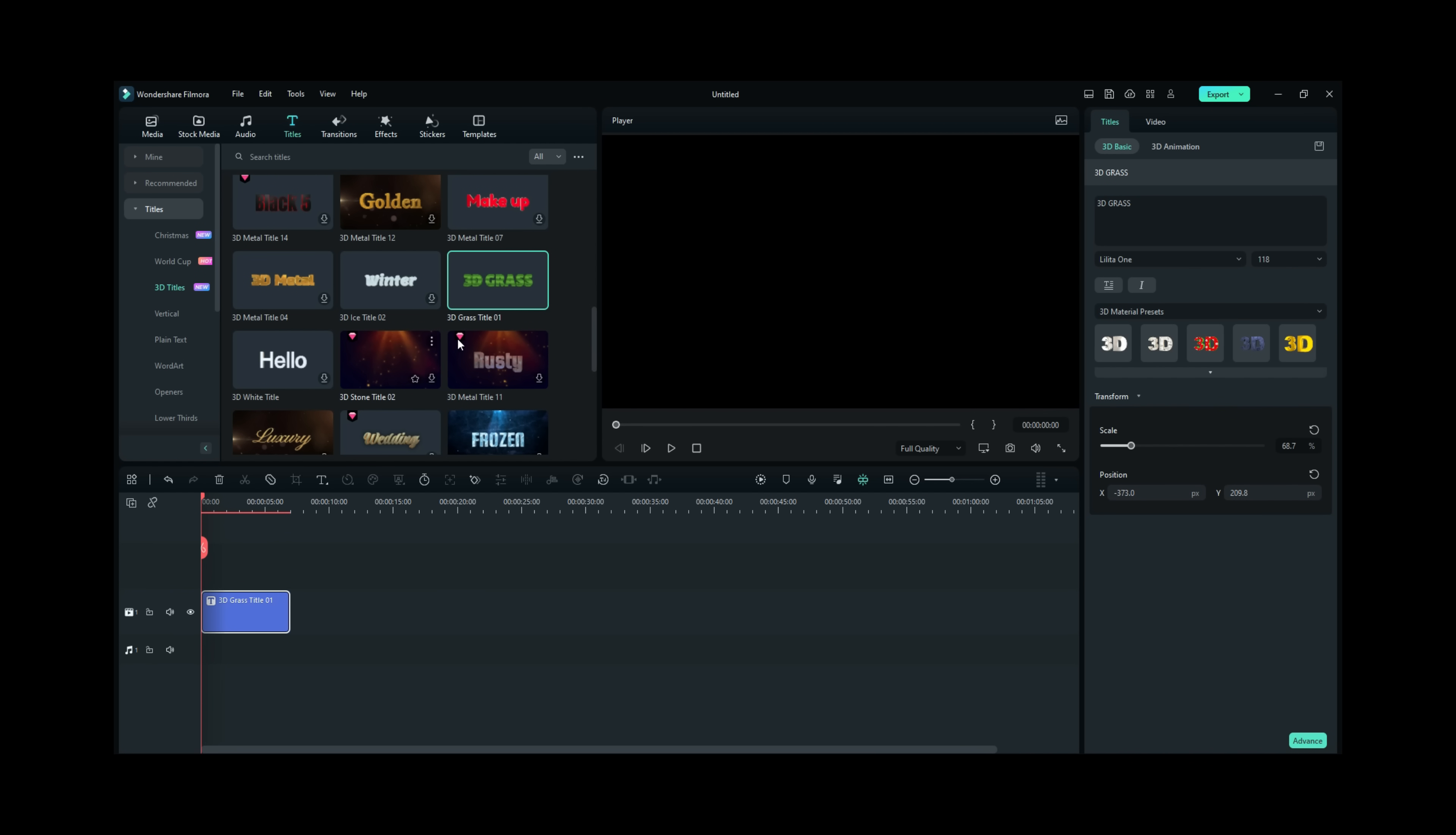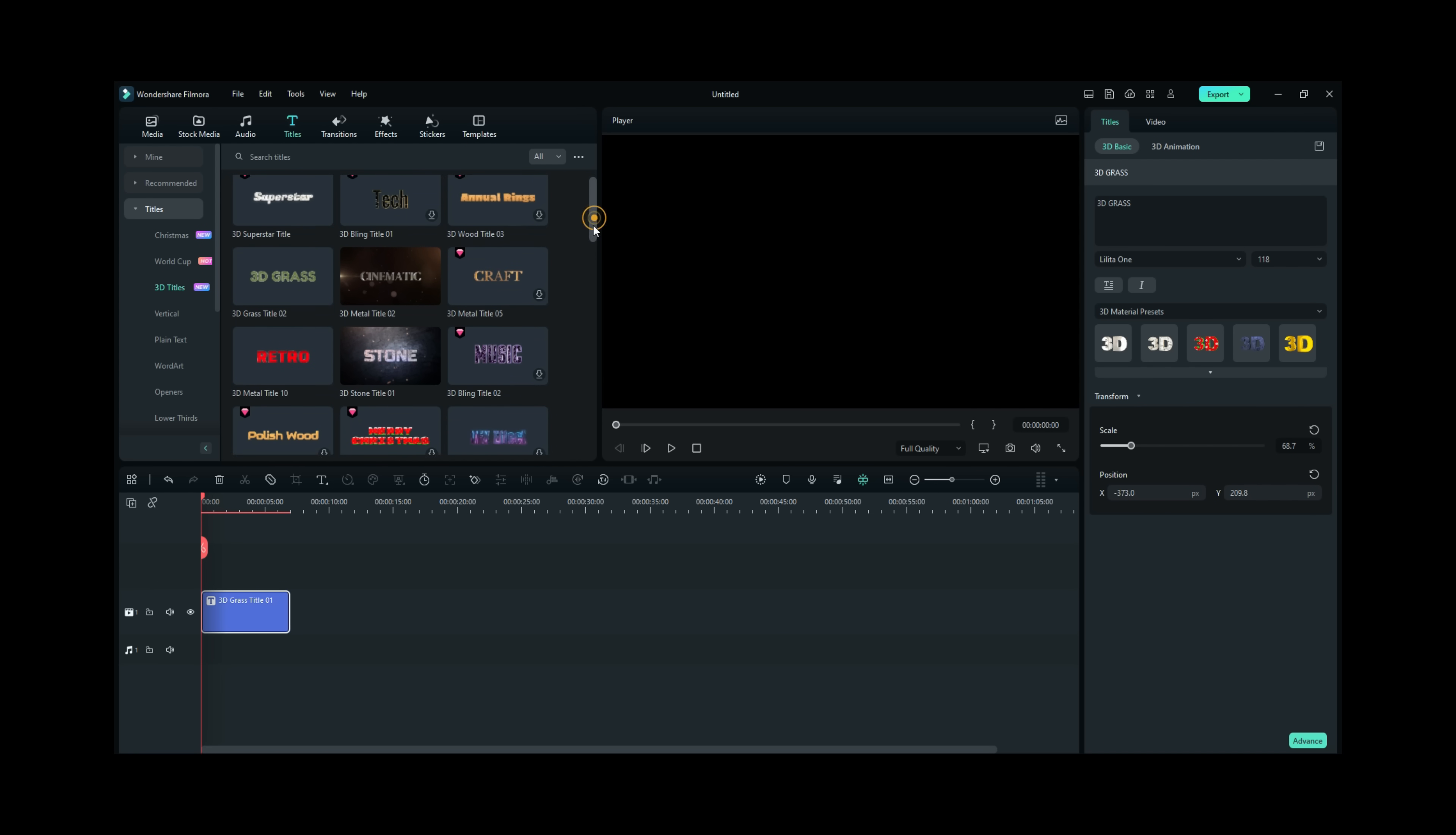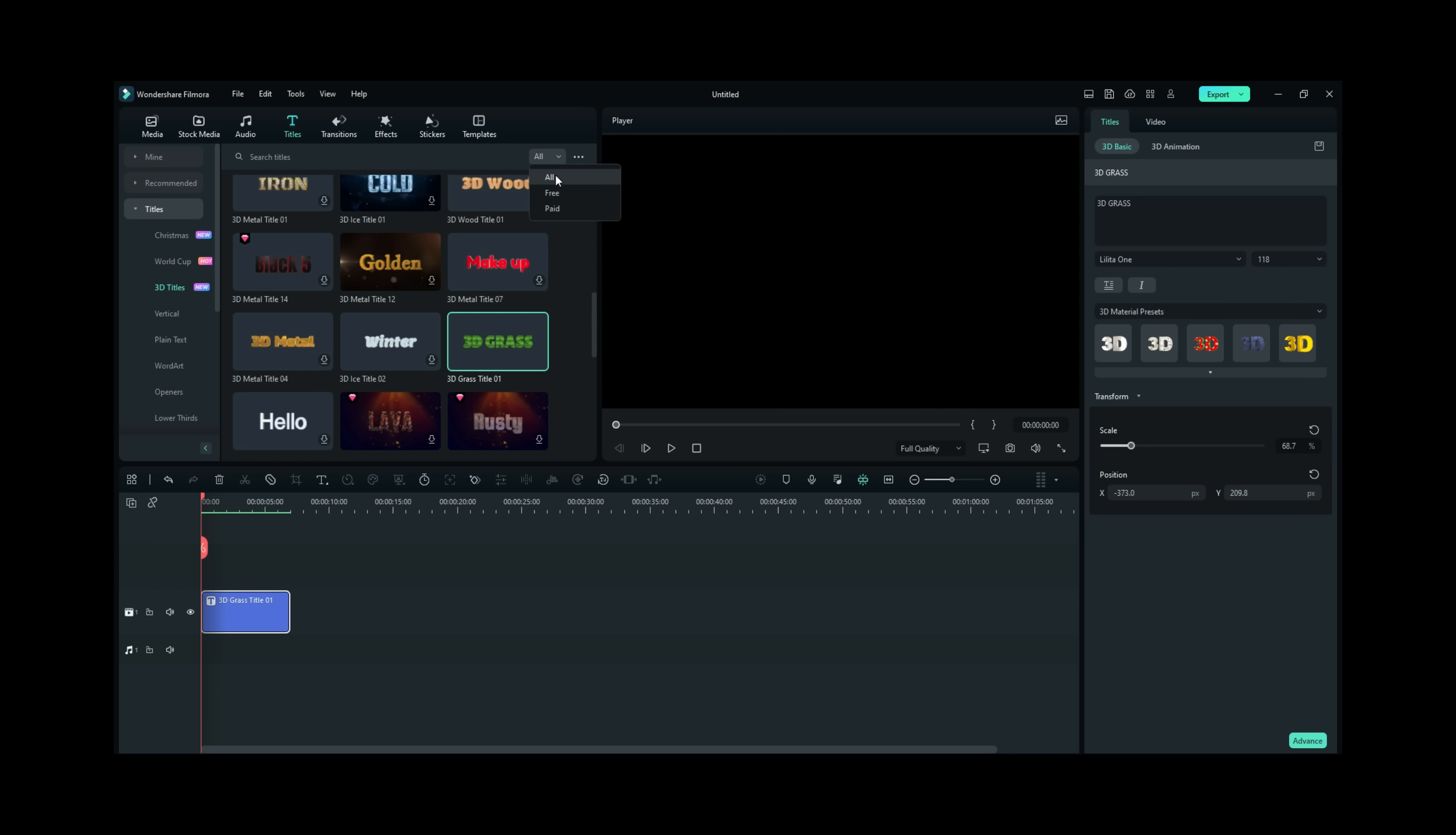Anything that has this red diamond in it means that's an upgraded feature. The ones without it come free with Filmora. No additional subscription needed and as you can see most of them, at least half of them are free. You can always go right here under all and choose free or paid.